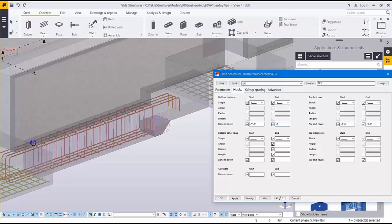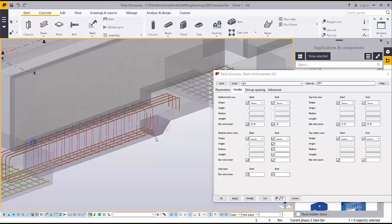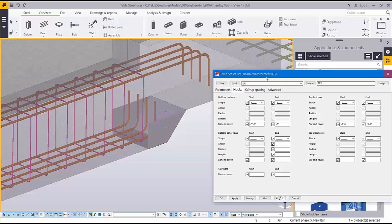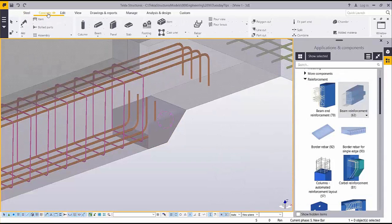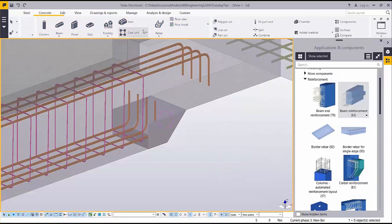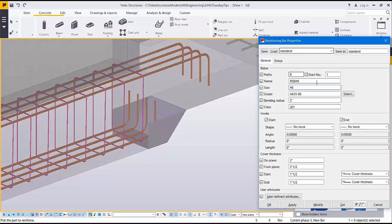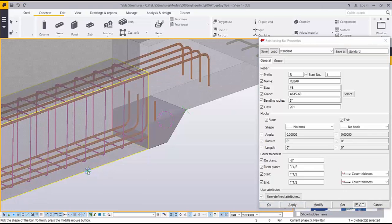In addition to the custom components, you can also model individual bar groups. To do this you can start from the concrete tab on the ribbon and browse to the rebar command. Within the rebar dialog you have the opportunity to set the rebar size and grade, the hooks on each end, as well as the cover dimensions.